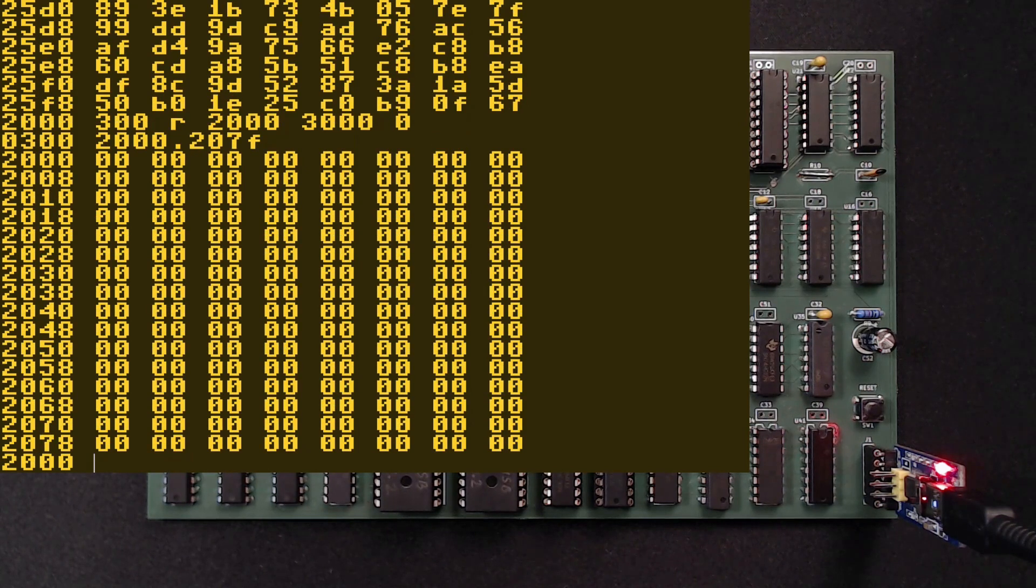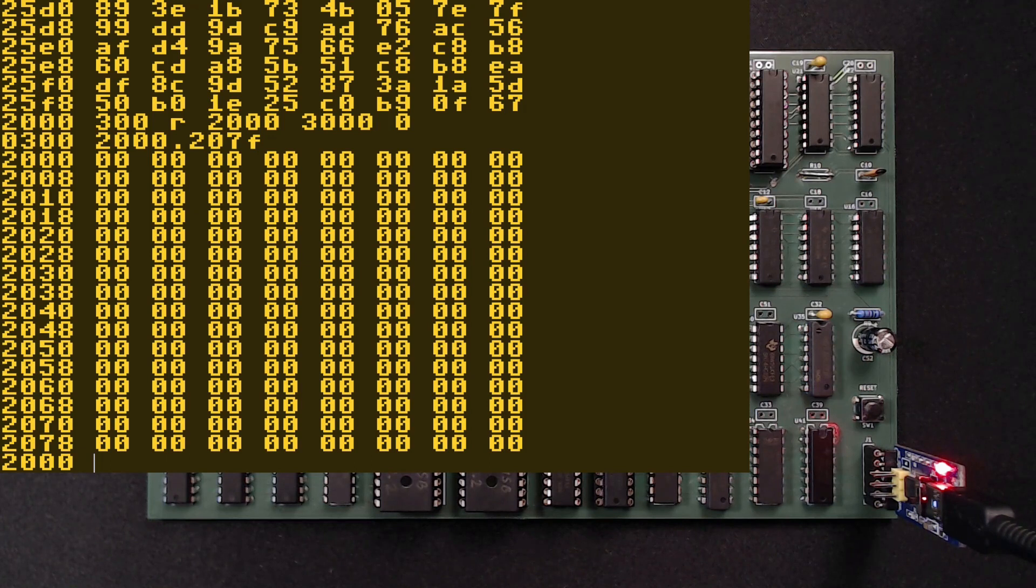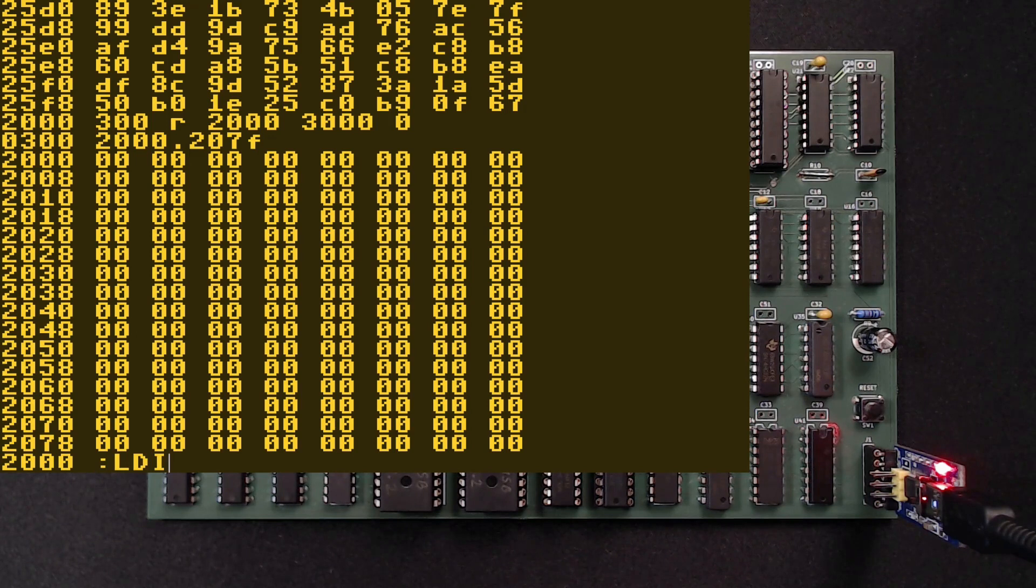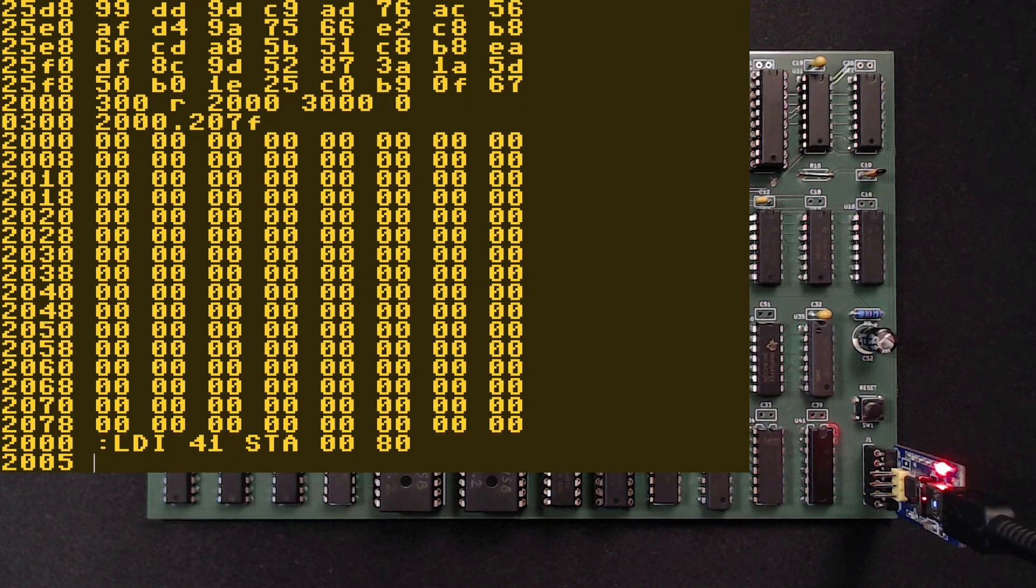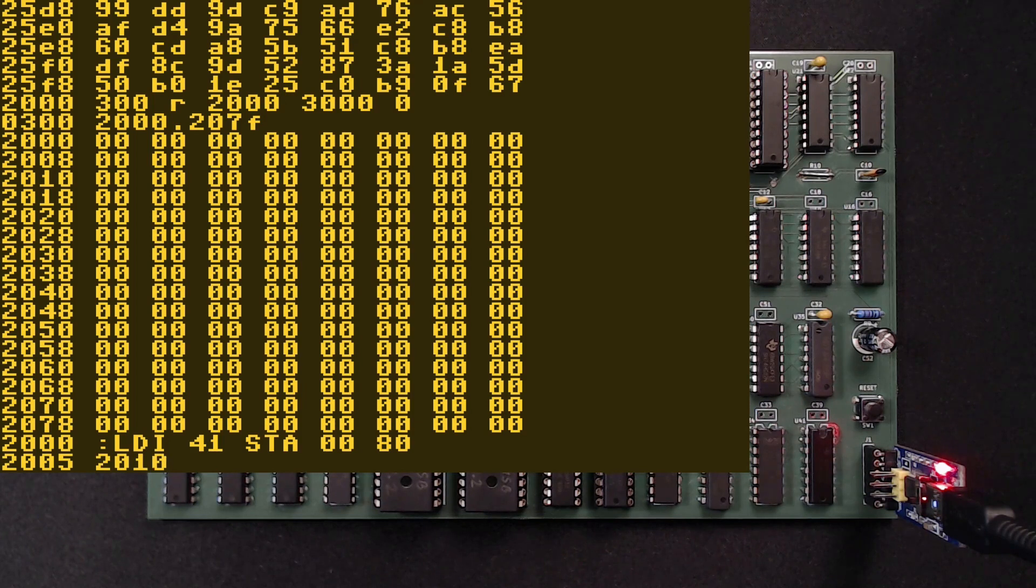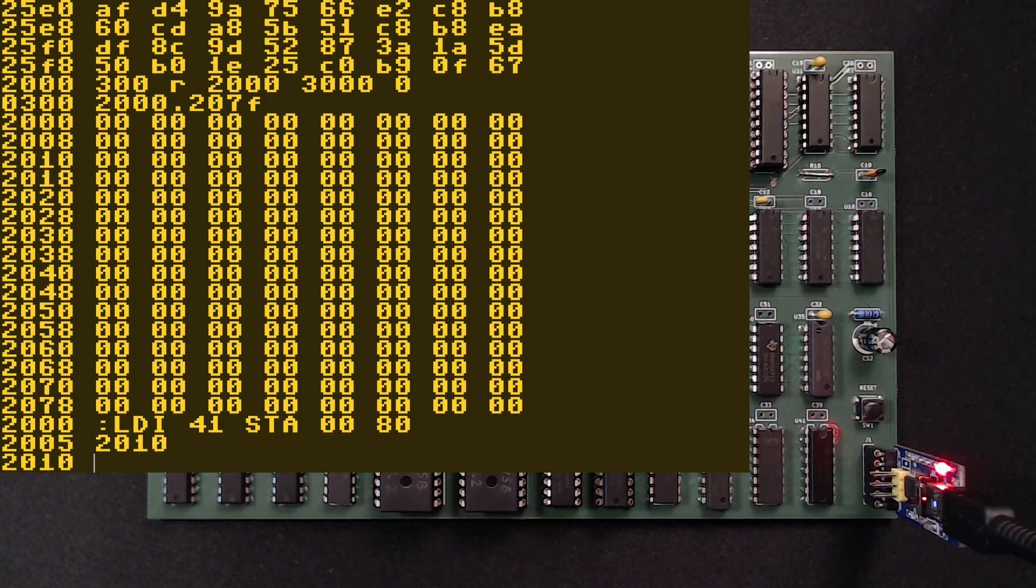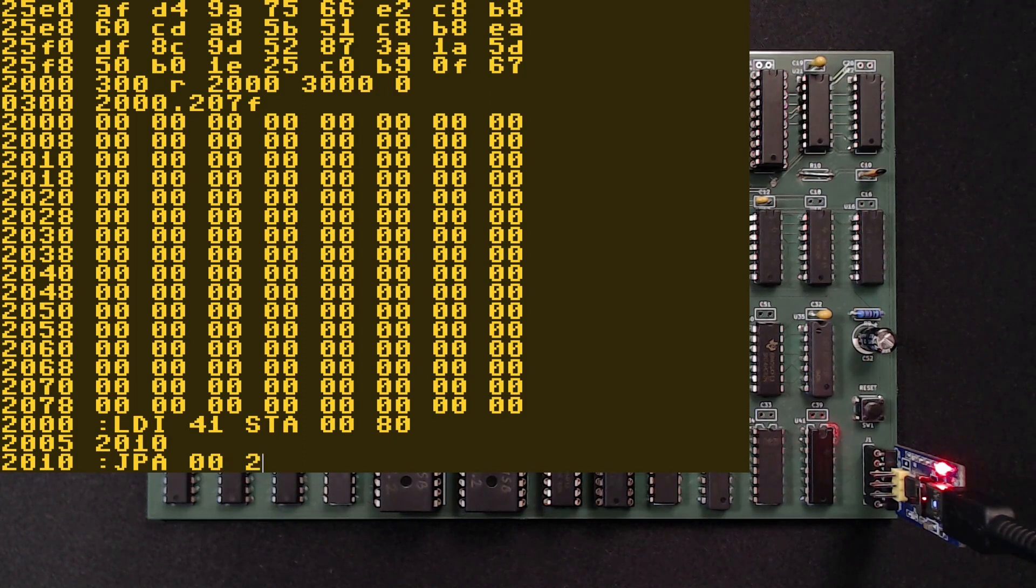We can also input a little program directly now. The monitor accepts instruction mnemonics. Let's for example load hex 41 into the accumulator by typing LDI 41. STA 8000 sends it over to the UART, which is then outputting the letter A to our terminal. At 2010, let's jump back to 2000 with JMP 2000.